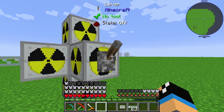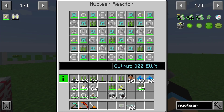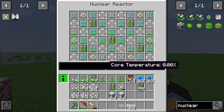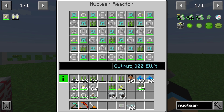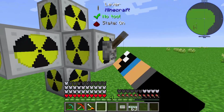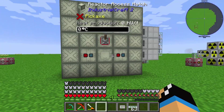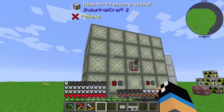Looking at the same setup here — if I turn it on when the core temperature is at zero — you can see the normal output is 300 EU per tick.